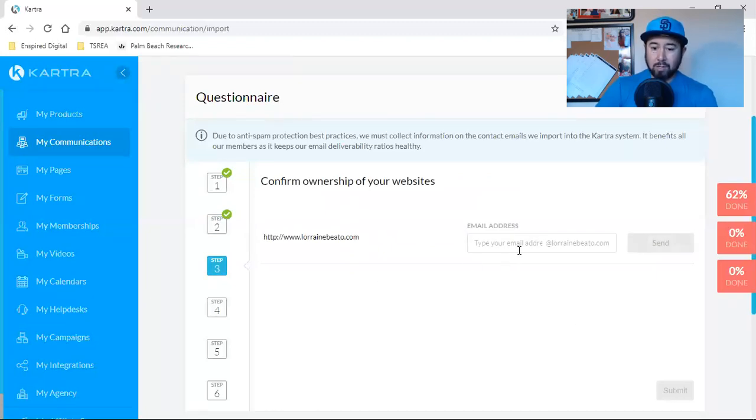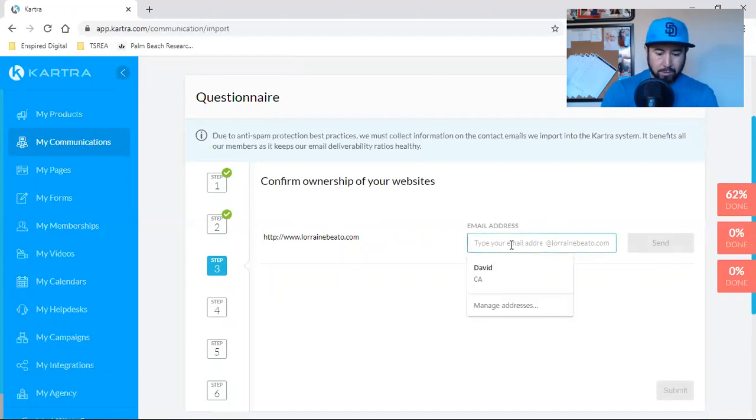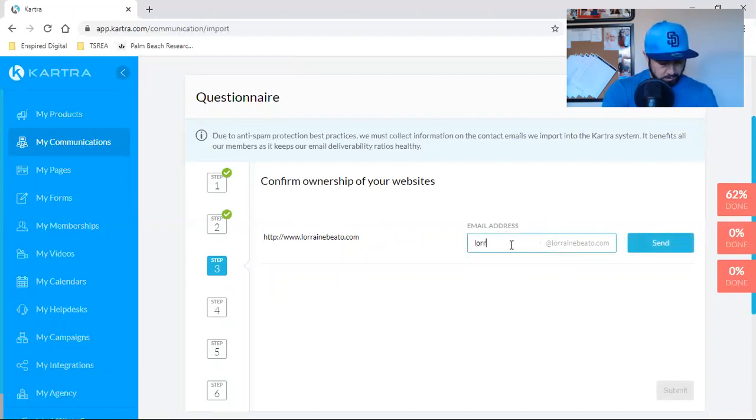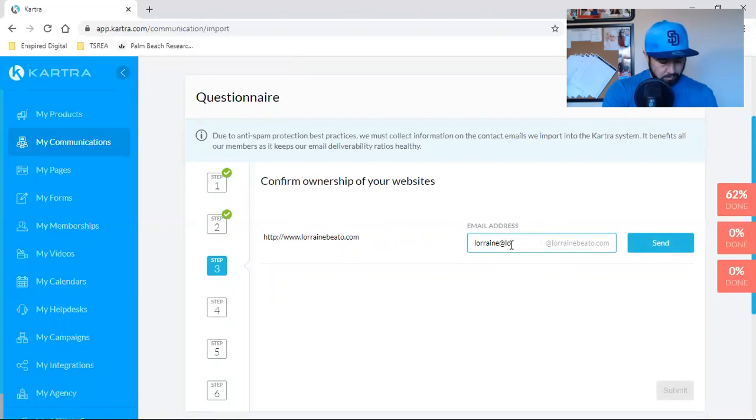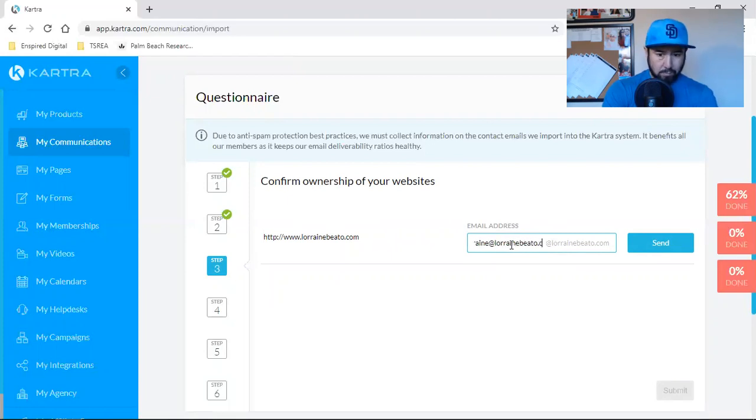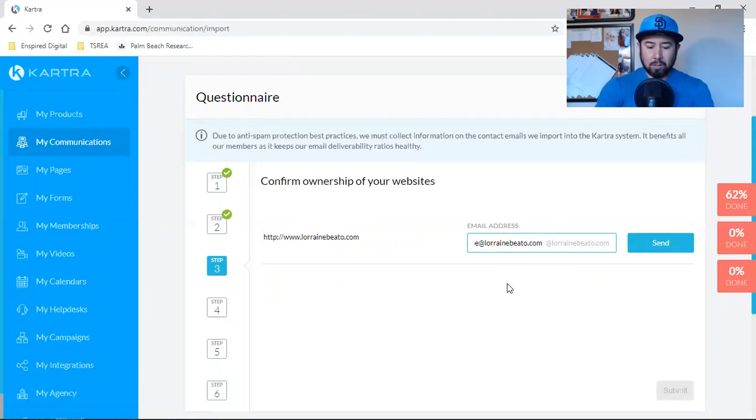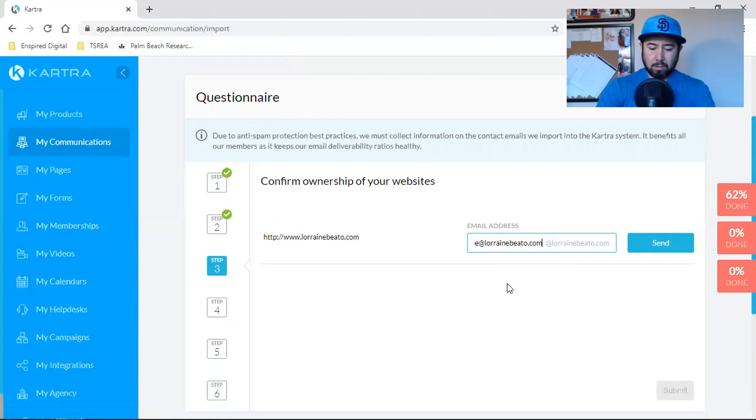And then we're going to submit and then confirm ownership of your website. So type your email address. So now it wants it's L-O-R-R. So all I'm doing is I'm telling Lorraine to check that email for confirmation.